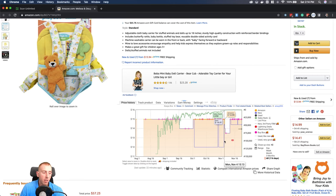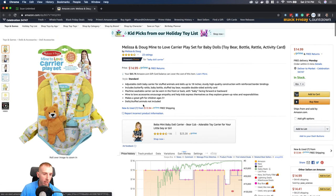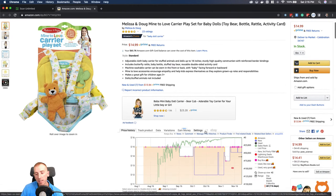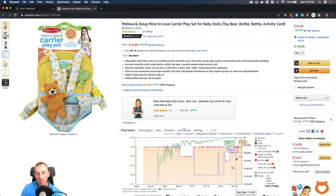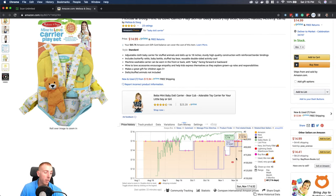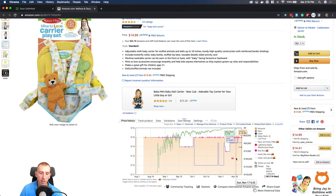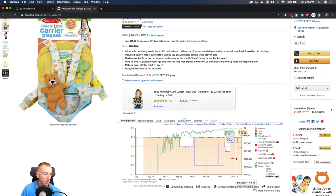You can probably guess why — it's a toy, and this is a good Christmas item. There is a clear seasonal pattern: as Q4 approaches, a toy item perfectly suited for that season will naturally see its sales rank improve. We may also talk about seasonality more later in the live stream.